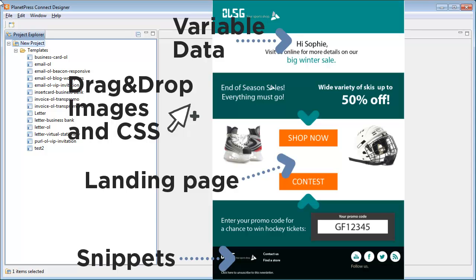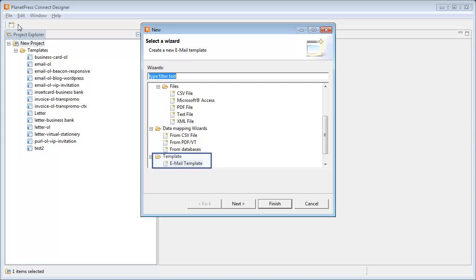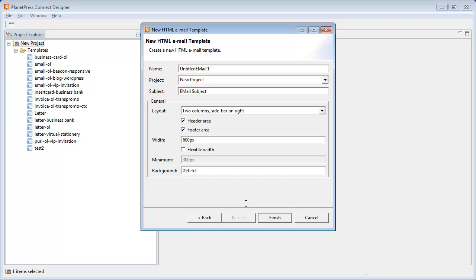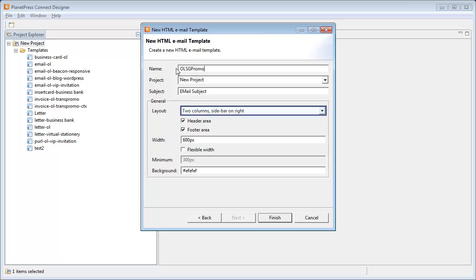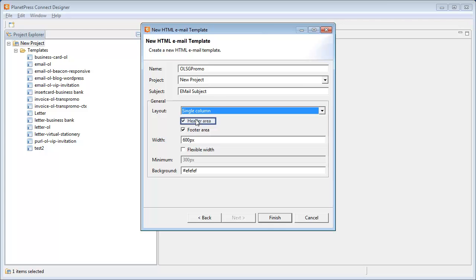So let's start by creating a new email template. We go in File, New and select the email template before clicking Next. Here we'll give a name to the template, let's call it OLSGPromo. We'll leave this subject as is because it will be modified dynamically. We then change the layout to a single column to fit our pre-existing design. Finally, we'll uncheck the header that we don't need and change the background to white.